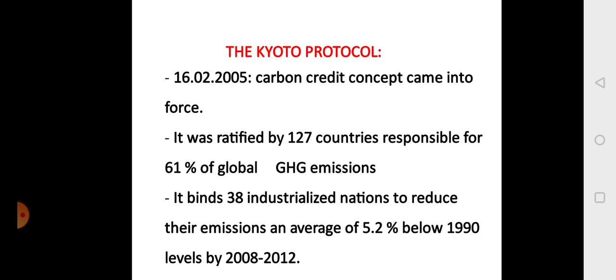The Kyoto Protocol aftermath shows that it was implemented in 2005 and was ratified by 127 countries, at that time responsible for 61% of global greenhouse gas emissions. The Kyoto Protocol binds 38 industrialized nations to reduce their emissions on an average of 5.2% below 1990 levels by the period 2008–2012.